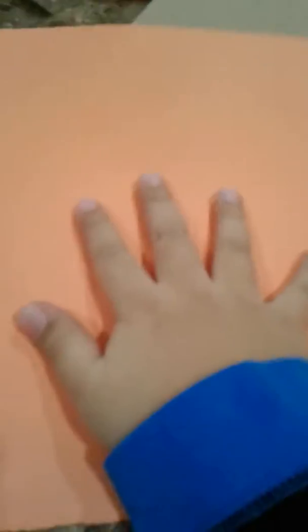Hi guys, today I'm going to try to make a Thanksgiving pop-up card. So you need paper and scissors.